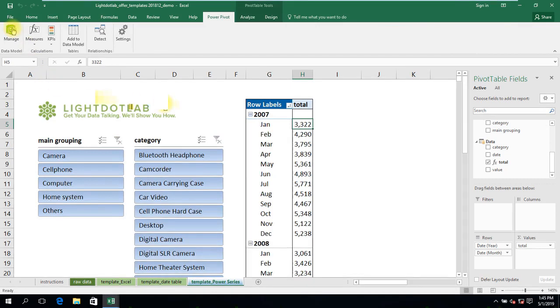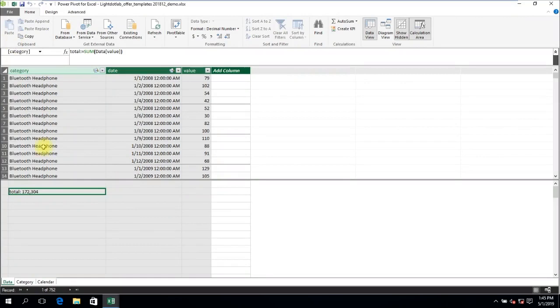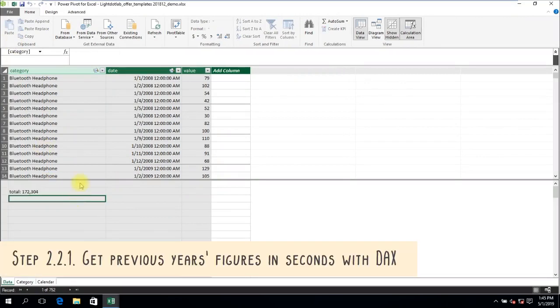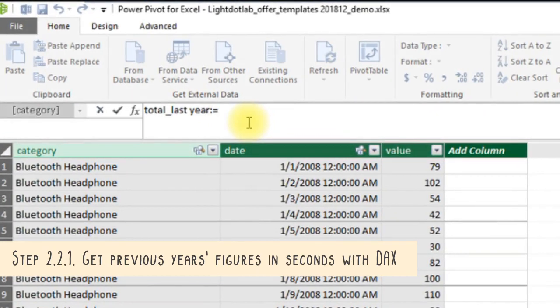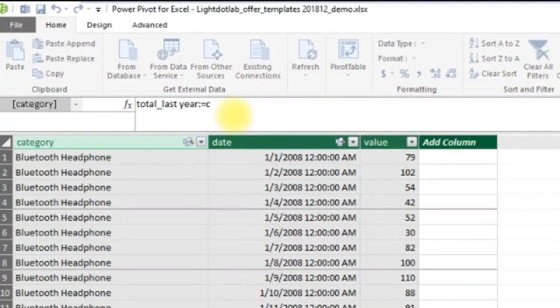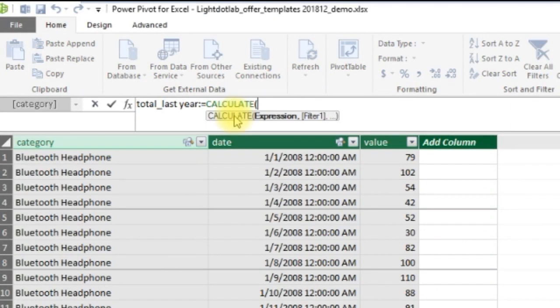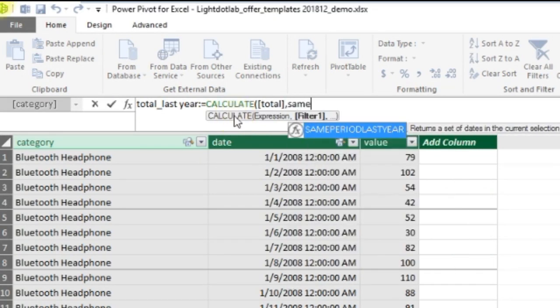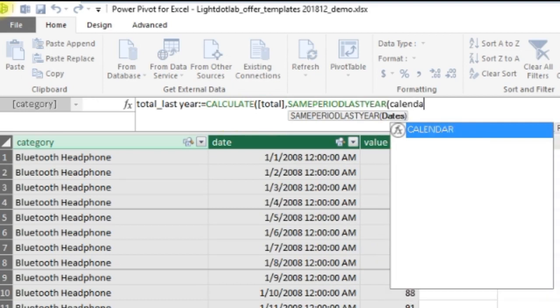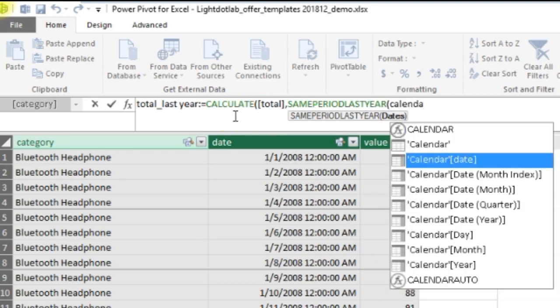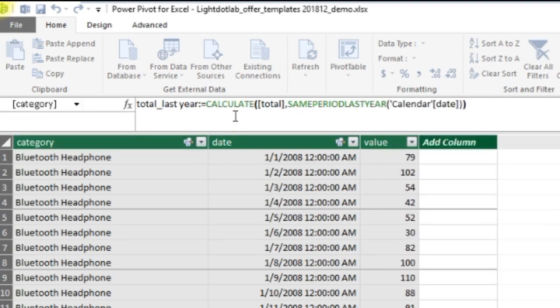Though the first measure was very simple, you'll find its usefulness in the upcoming subsequent measures. The second measure, total underscore last year, in the template, returns previous year's value figures. Here, we use the CALCULATE and SAMEPERIODLASTYEAR DAX formulas. Reading it in English, we want to calculate the total sales filtered for the same period last year, given any point in time using the calendar table as a date reference table.